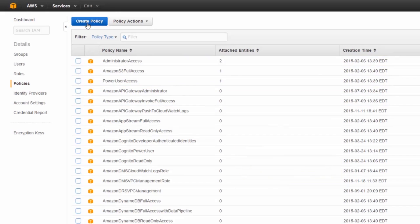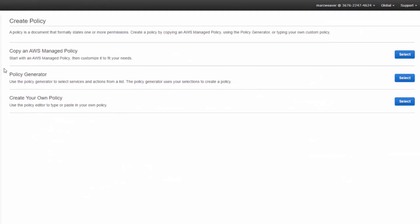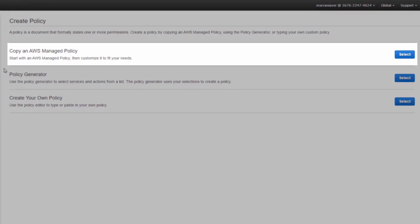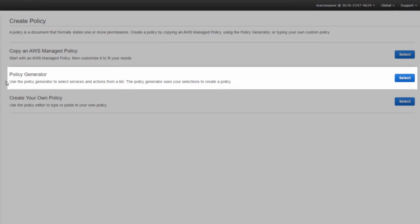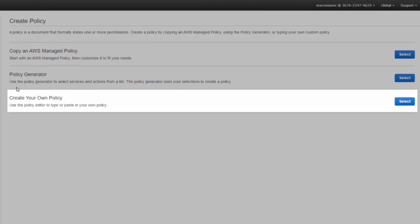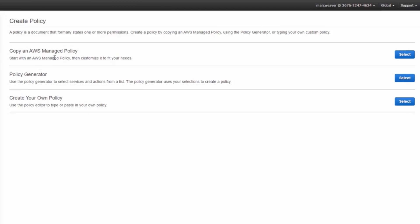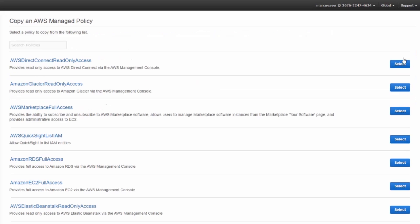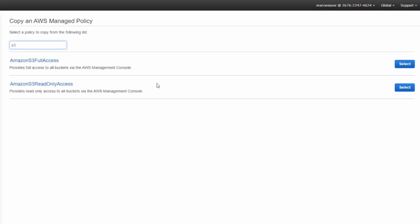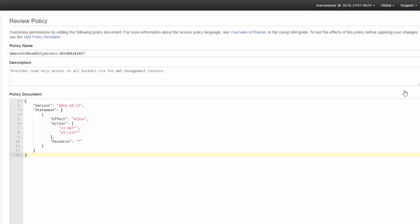We want to create a new policy and we're presented with three options: copy an AWS managed policy, use the policy generator where you select services and actions from a list, or create your own policy by editing JSON code manually. We're going to select the first option – copy an AWS managed policy. We'll click select and we're presented with a list of policies. We want an S3 policy, so we type S3 into the search. There are two options: S3 Full Access and S3 Read Only Access. We want the latter, so we'll click select.